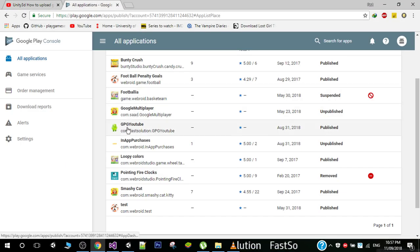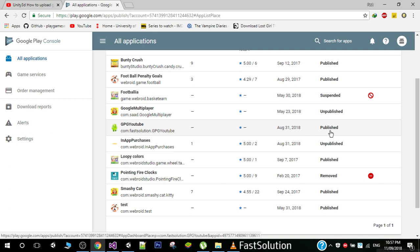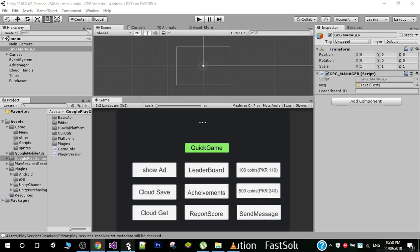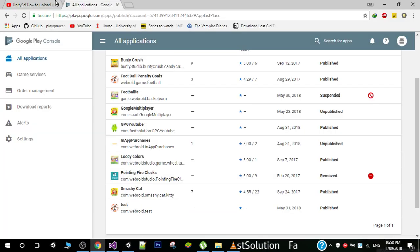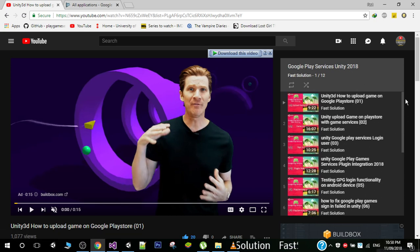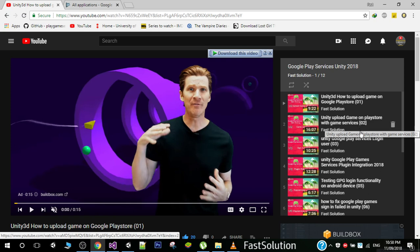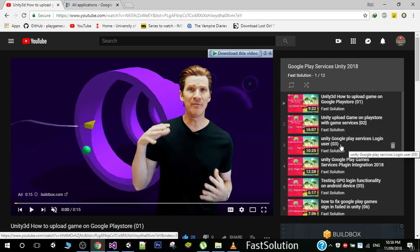The next thing you need to do is create a game on your developer's console. You can see that I am using this project and it's published in a closed alpha testing mode. If you don't know how to create or upload the game on Google Play services, you can go to my channel where I have a whole playlist of Google Play services showing how to upload the game on the Play Store and how to configure game services.